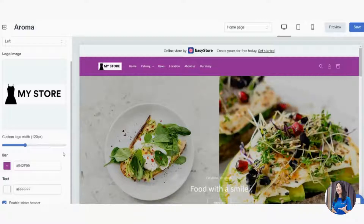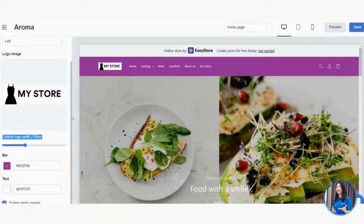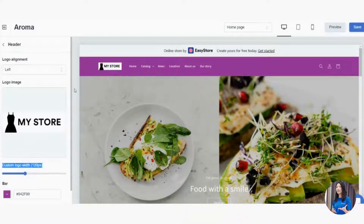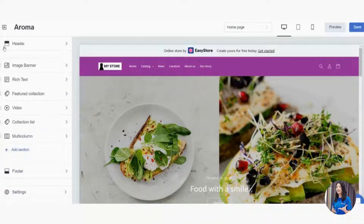You can also change the top bar text color by clicking the square and clicking OK. Give it a moment to refresh and you'll see the changes. That covers the Header — logo, top bar color, and top bar text color. Click the back arrow when done.